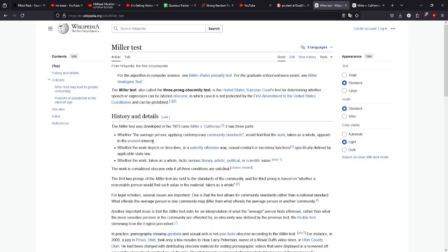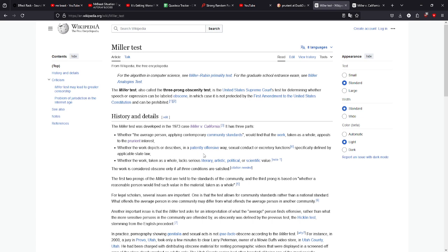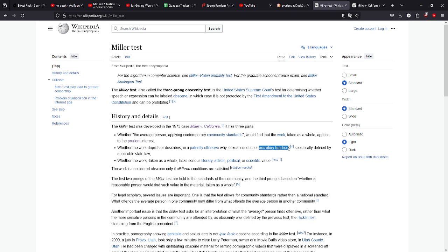So if a piece is really, really horny, pretty much, then boom, strike one. Strike number two: whether the work depicts or describes in a patently offensive way sexual conduct or excretory functions specifically defined by applicable state law. And so by excretory functions, I would assume it would mean sort of like peeing and shitting.